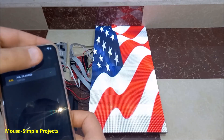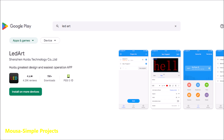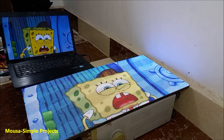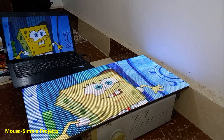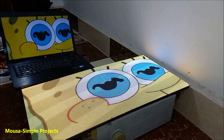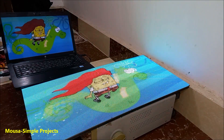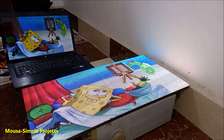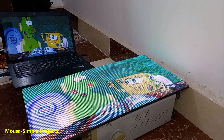You can program this display using your smartphone — install the app from the Play Store. You might be wondering what the resolution of this display is: HD, Full HD, 4K, 8K? It depends on how many pixels you have. For HD, for example, you need 1280 by 720 pixels. The black color here is really black because there is no backlight, just like an OLED display. The power consumption of this LED display was between 16 watts and 95 watts, depending on the color of the video and the brightness.